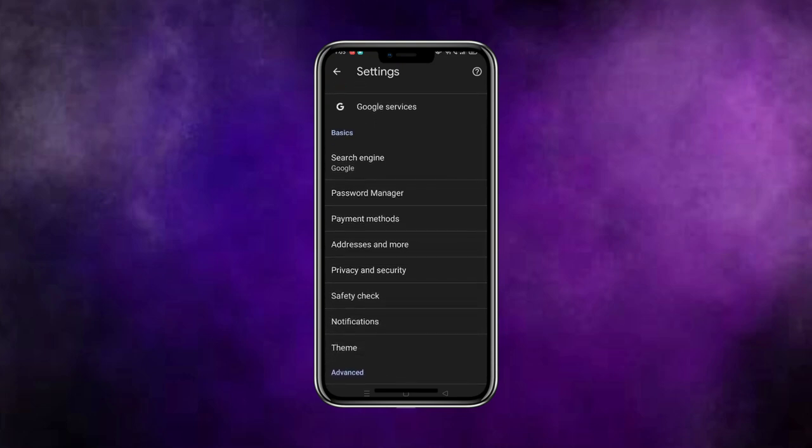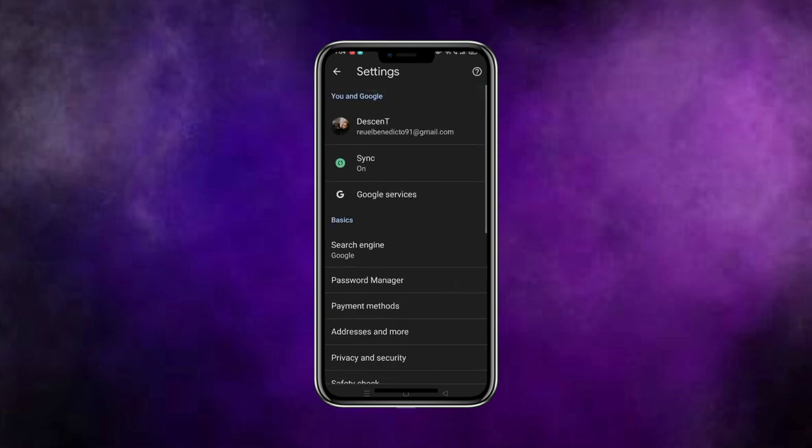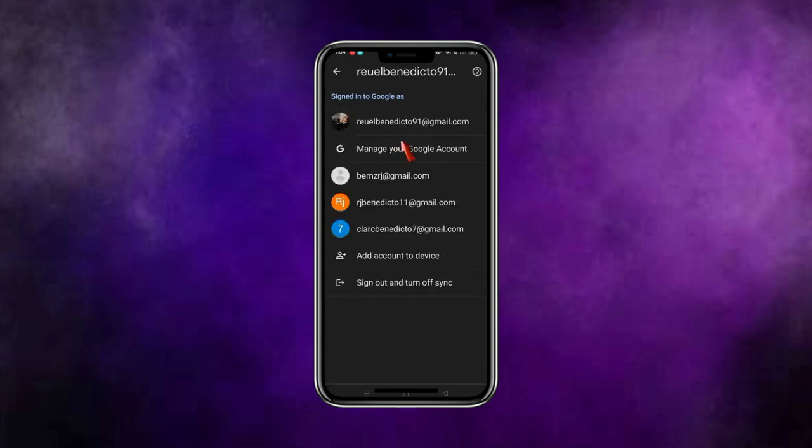...do here to manage your account, to control your account better, or just delete it if you want. Just click here if you want to delete it. Now as I said, you could link multiple accounts here like I did.